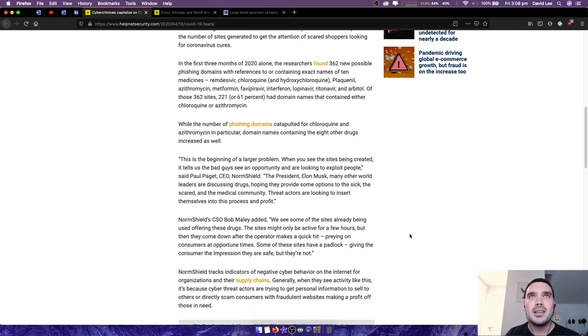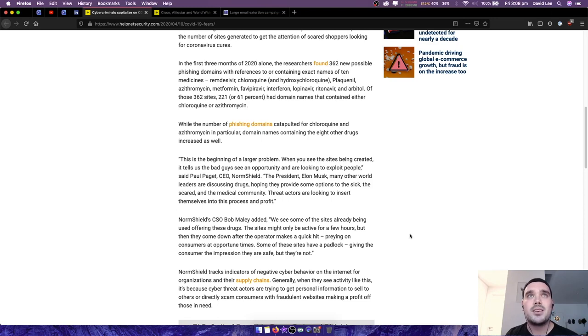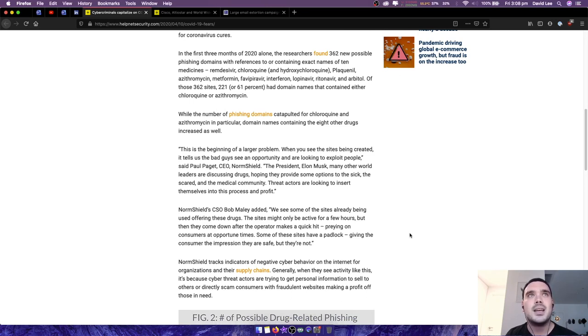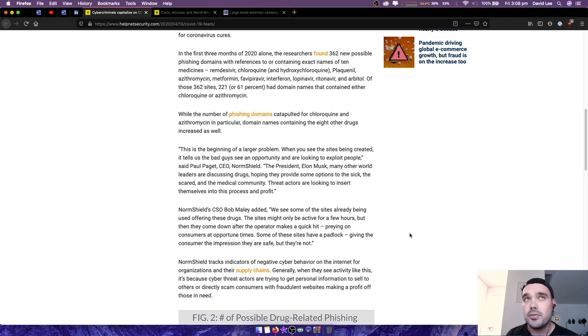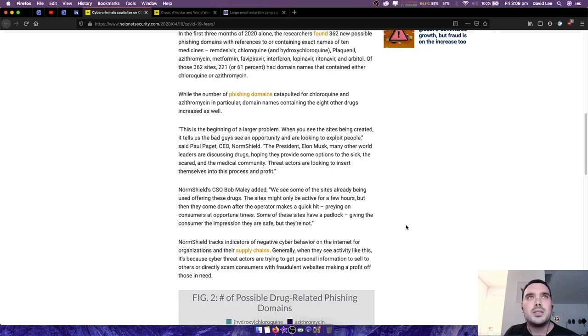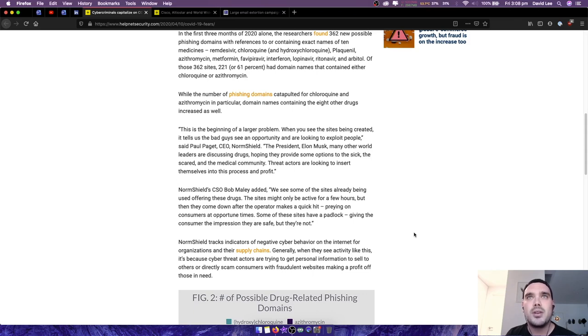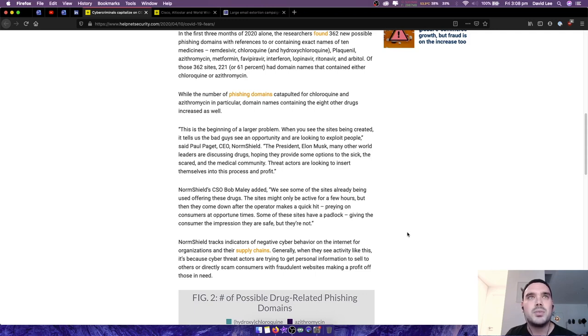This is the beginning of a larger problem. When you see the sites being created, it tells us the bad guys see an opportunity and are looking to exploit people, said Paul Paget, CEO of Norm Shield. The president Elon Musk and many other world leaders are discussing drugs hoping they provide some options to the sick, the scared and the medical community. Threat actors are looking to insert themselves into this process and profit from it. Norm Shield's CSO Bob Mailey added we see some of the sites already being used offering these drugs. The sites might only be active for a few hours but then they come down after the operator makes a quick hit preying on consumers at opportune times.